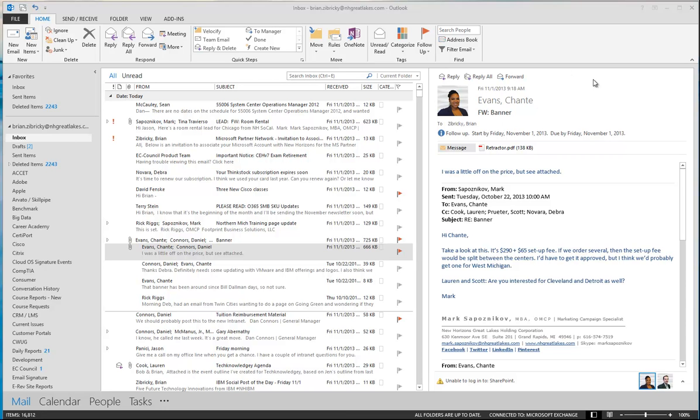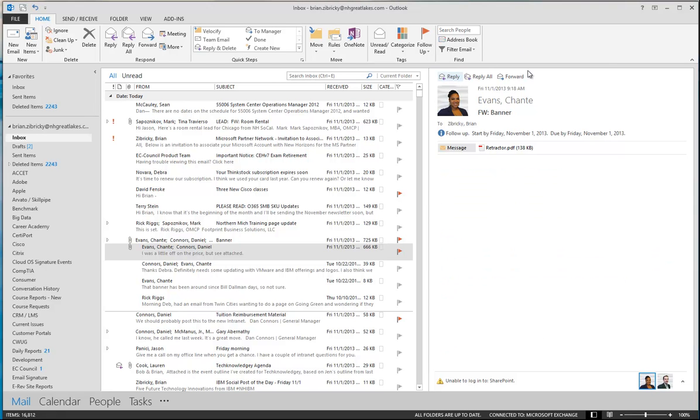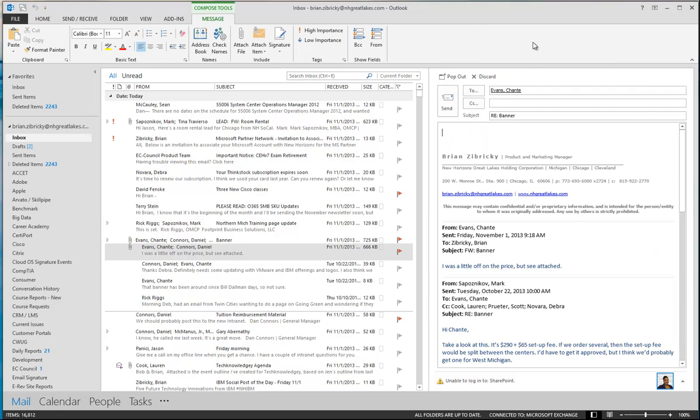What I wanted to do was reply back to her. When I do that, what you'll notice is that Outlook 2013 allows me to reply in line to this email. This is very convenient and something I use multiple times a day.